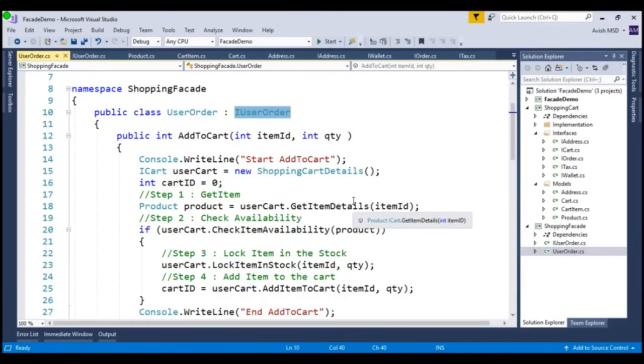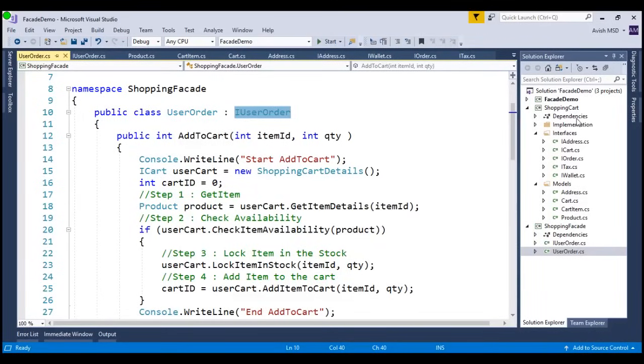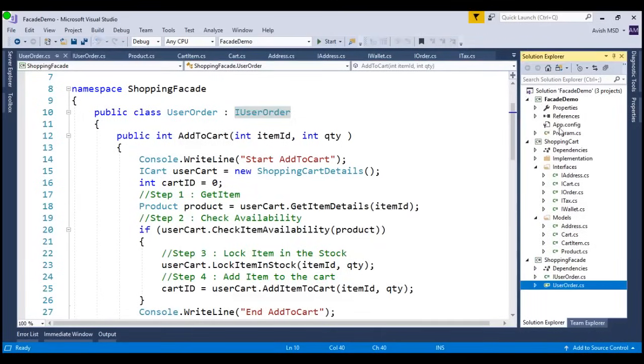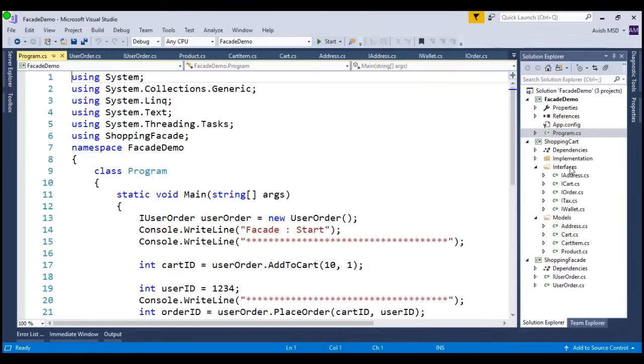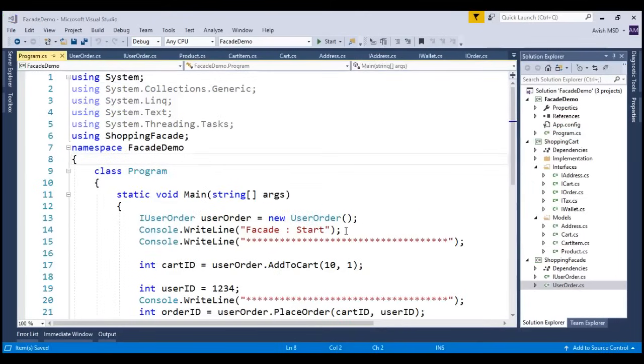Let's now switch to the main program, which is our own client, and see how the client is invoking the facade layer. Let's expand this facade demo and switch to the main program.